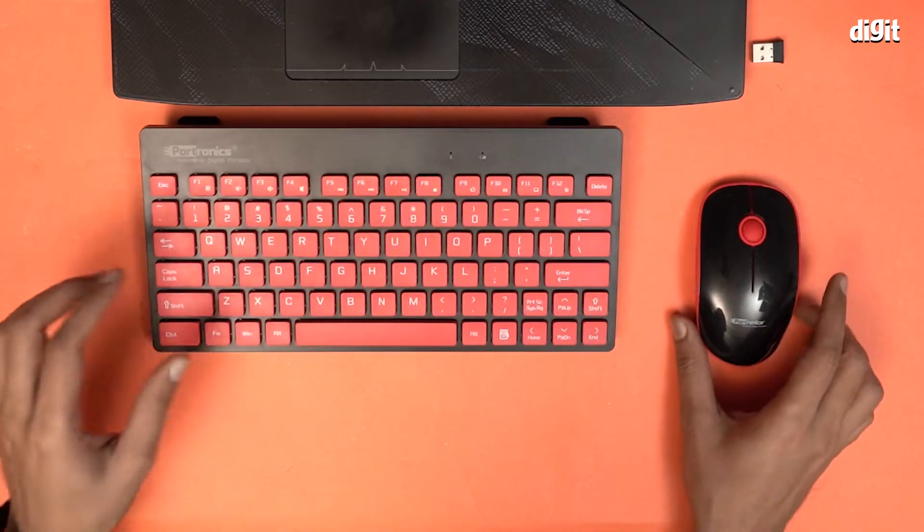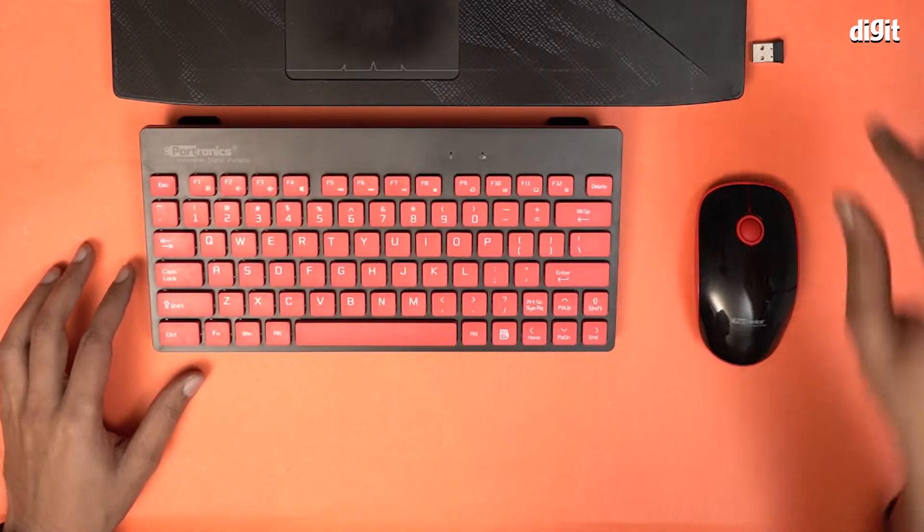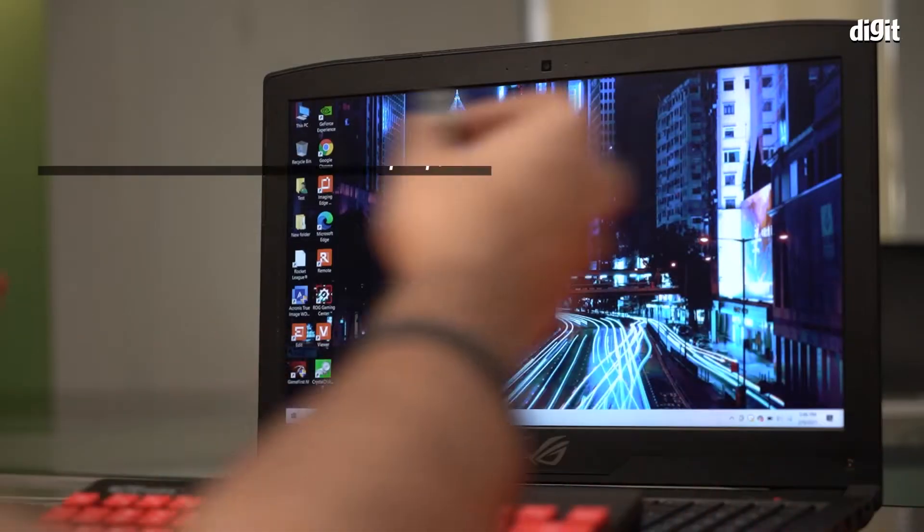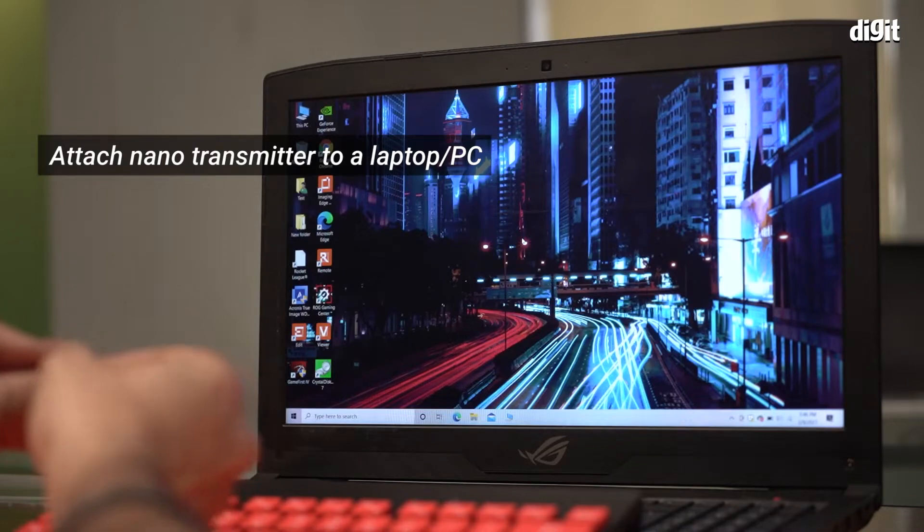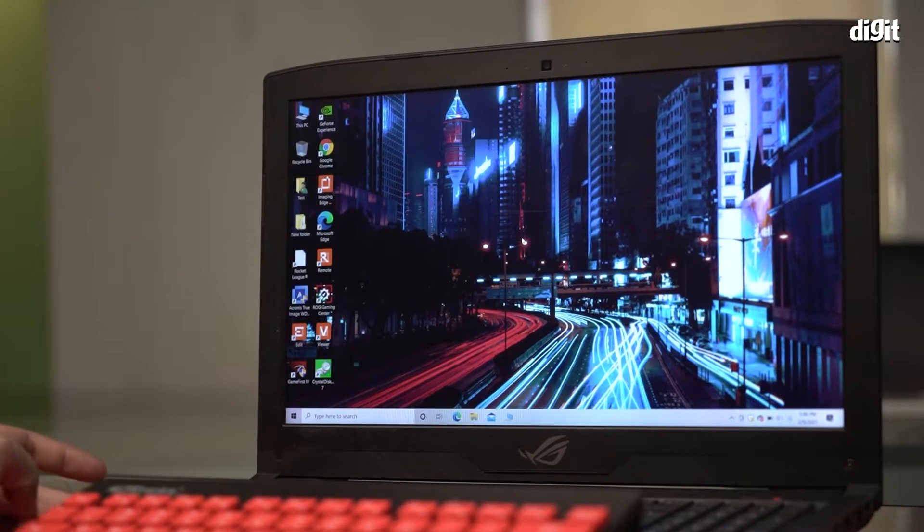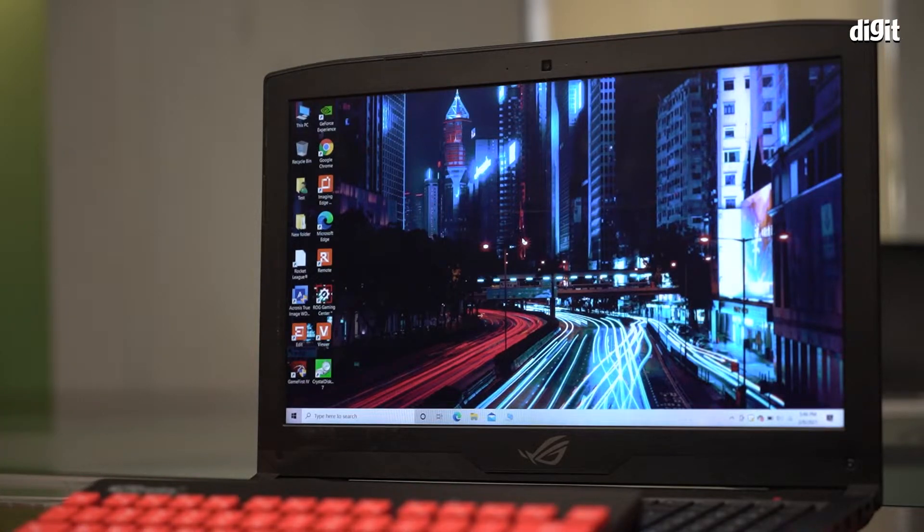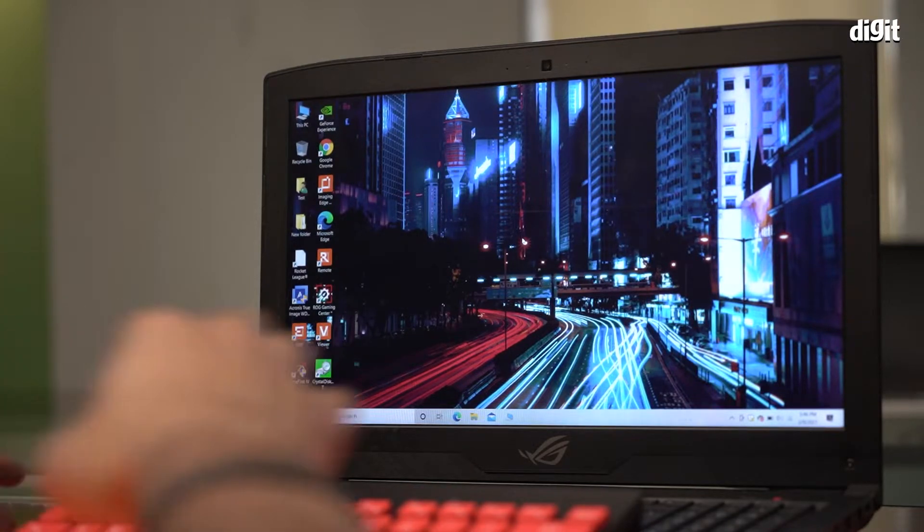That's it, that's all the setup that you need to do basically. What we have to do now is attach this nanotransmitter to the laptop. Let's do it. Let's do it now and this will connect right here.